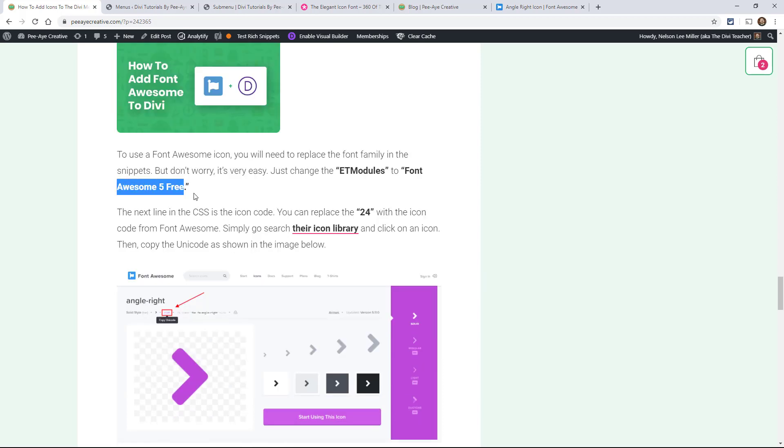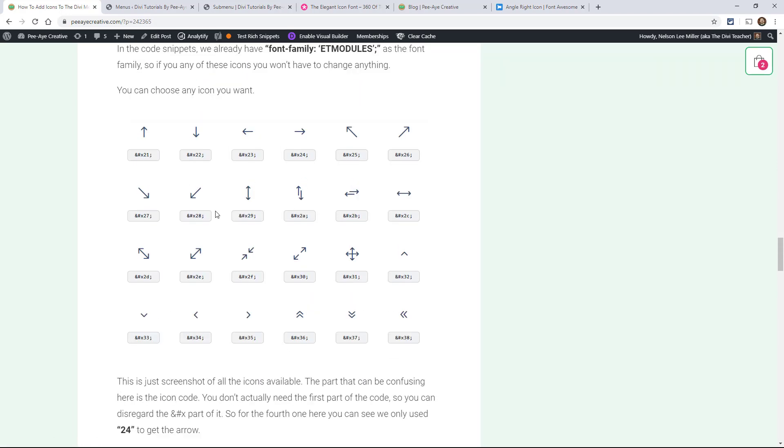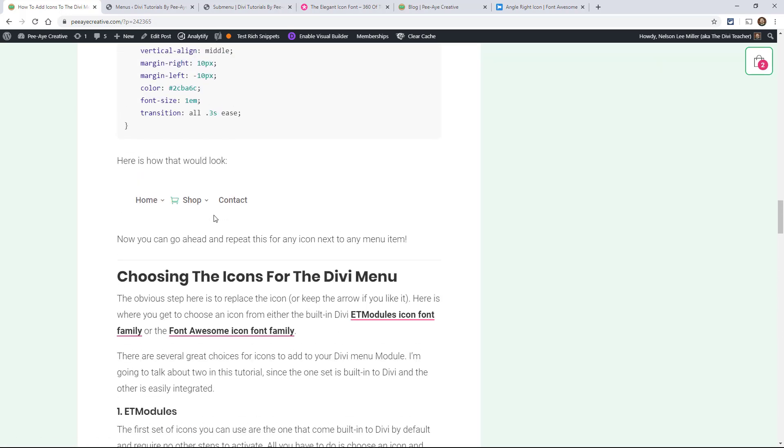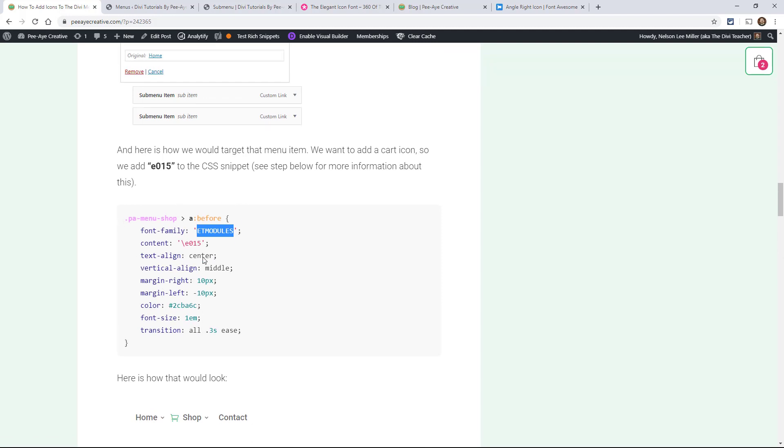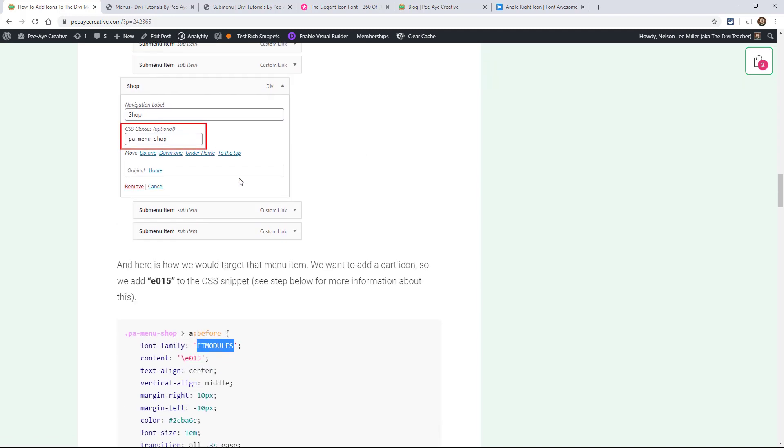It's really confusing. So that's why I kind of just stick to the built-in Divi ones. But anyway, yeah, so the Font Awesome 5 Free is the Font Family that goes right here. The very first one, okay?